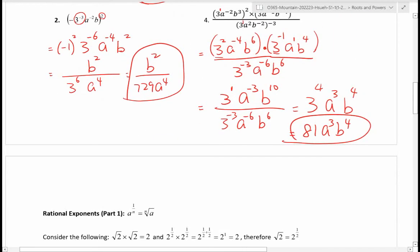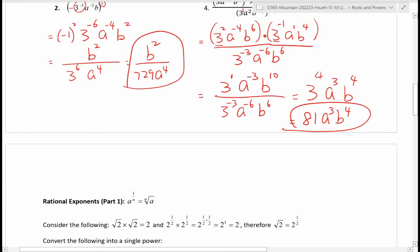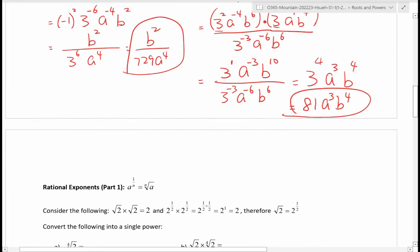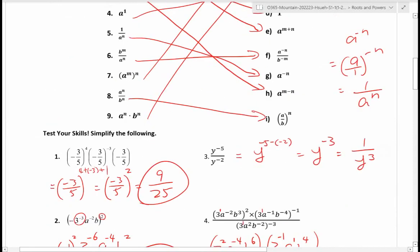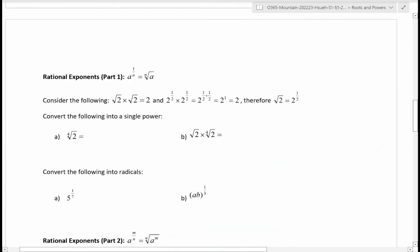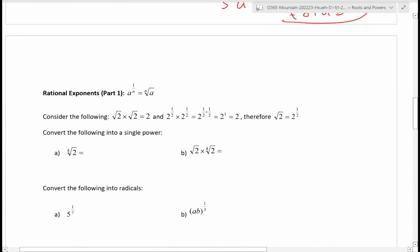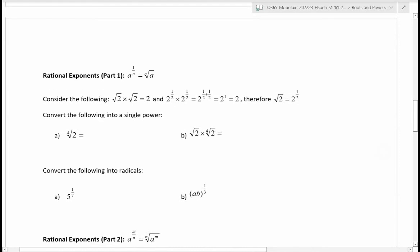Hopefully those review questions were manageable — number four is a bit longer, but we learned all of these in previous sections. Now we're going to move on to the actual lesson today: rational exponents, meaning the exponent is a fraction.